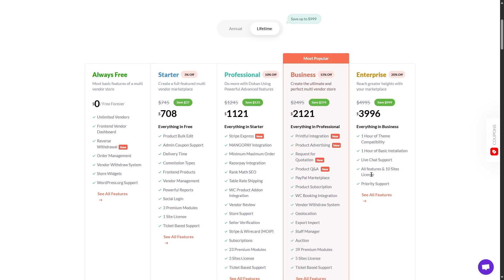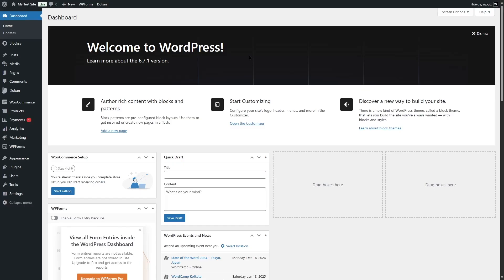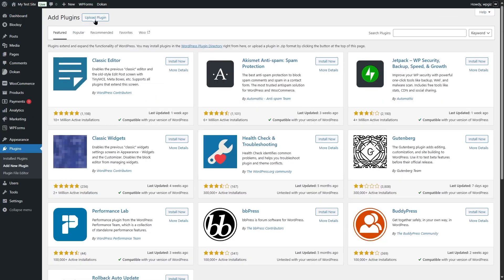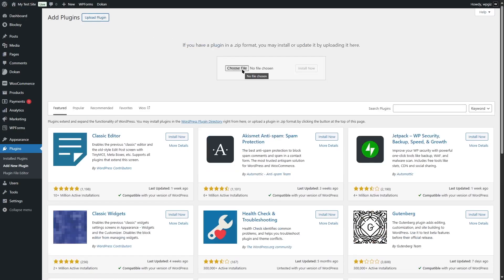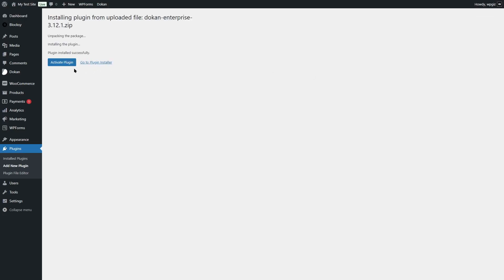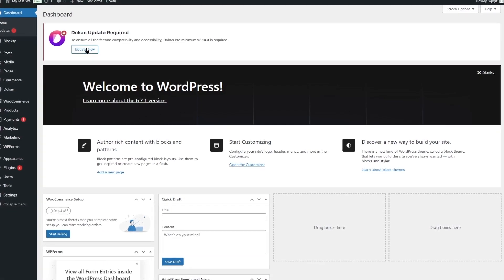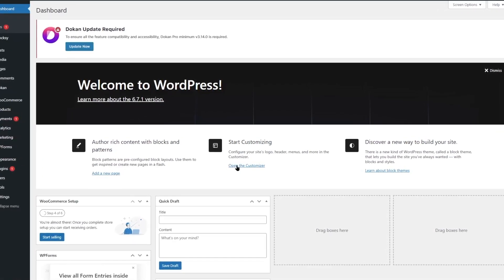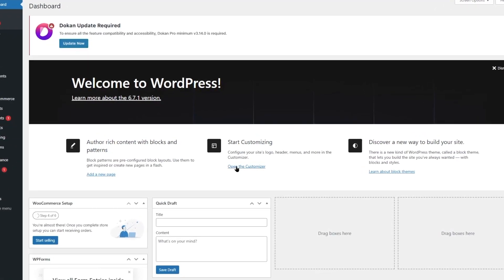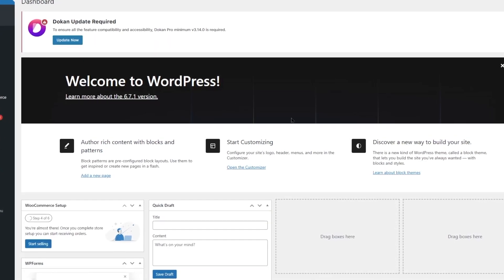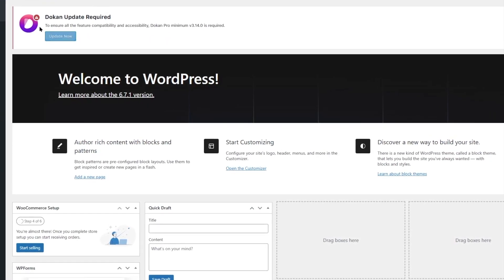If you want to get Dokkan Pro, you can check the description of our video for a link. We have the Dokkan Pro plugin and we're going to install it on our site. We'll go to Plugins, click Add New Plugin, then click Upload Plugin, choose the file, and install it. The plugin has been installed — now we're going to click Activate Plugin. There is an update available; you should always keep your plugins updated, but for this tutorial we'll use our existing version.